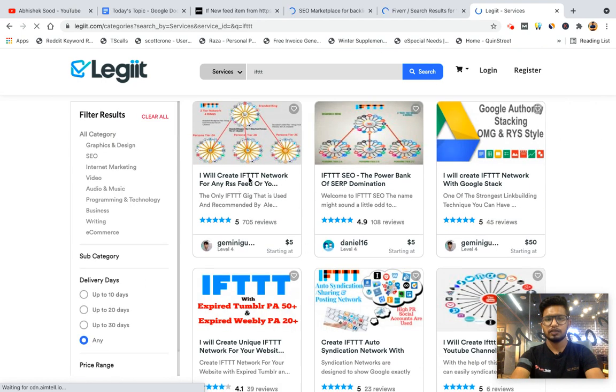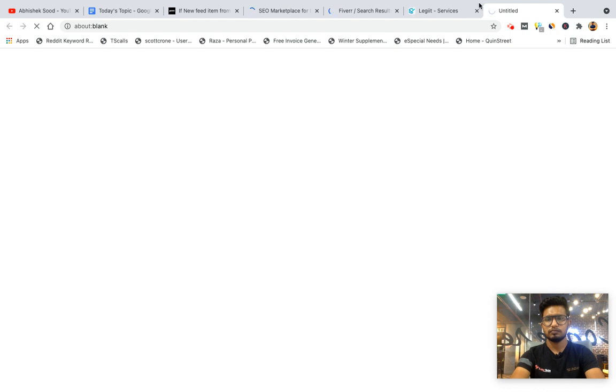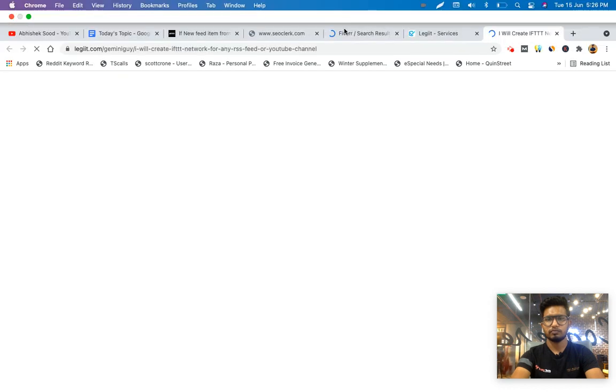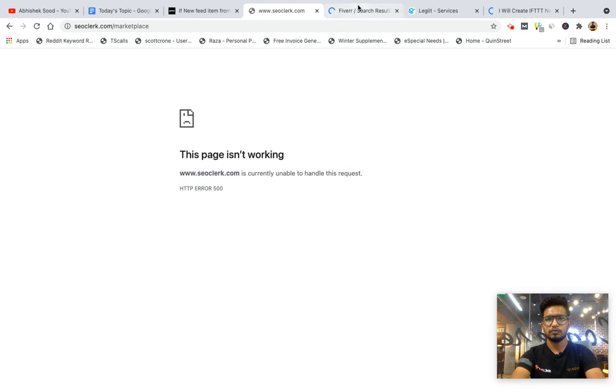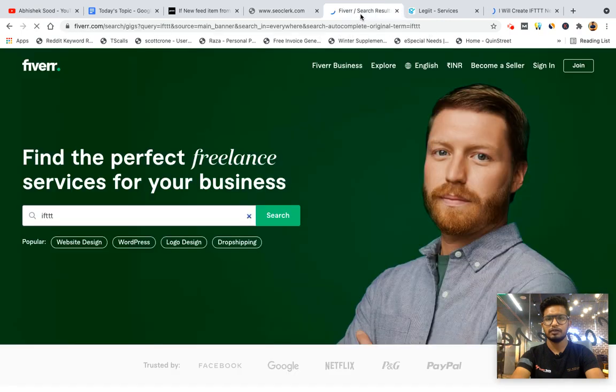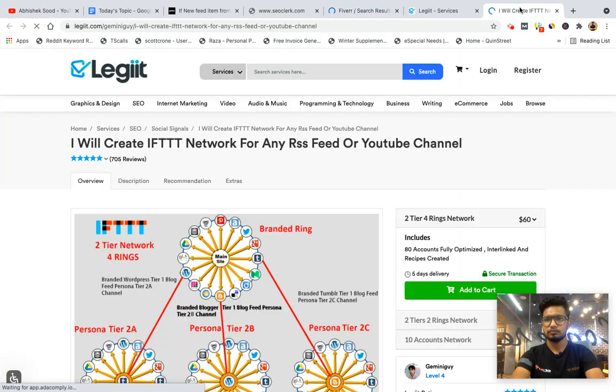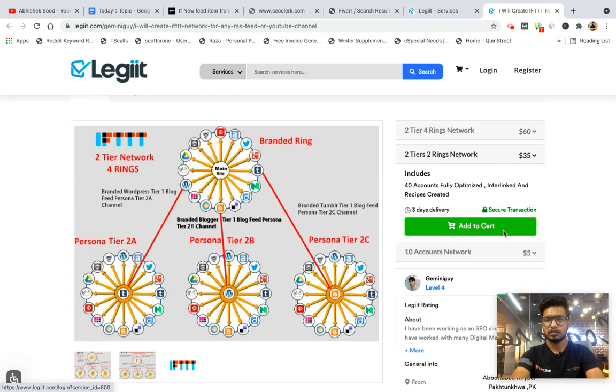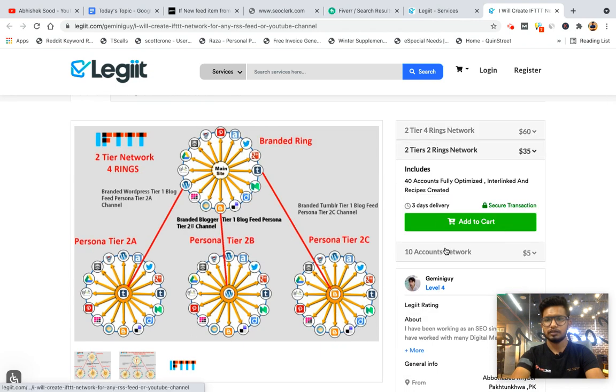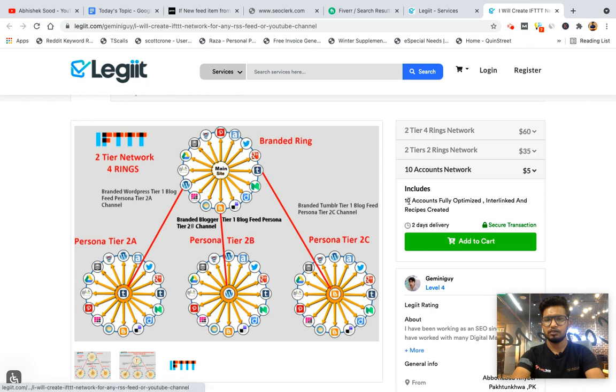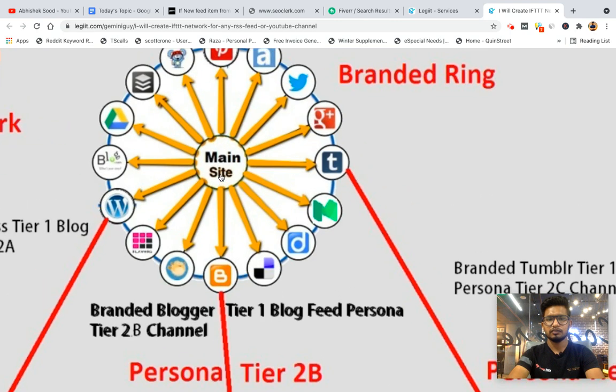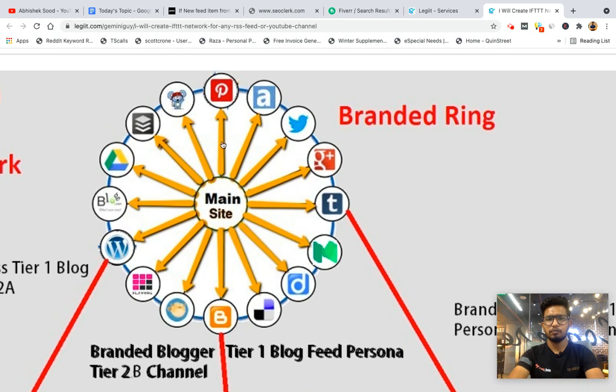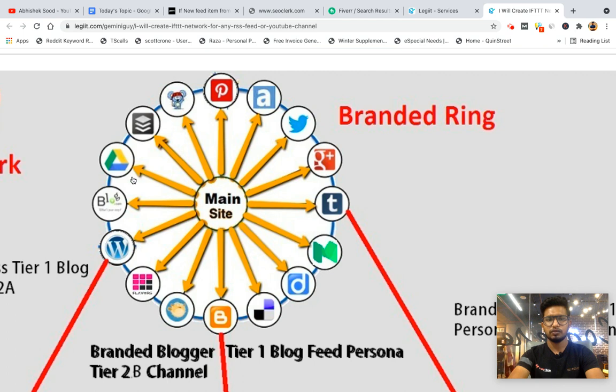At just $5 you will get one ring of 10 accounts fully optimized and internally linked. They will create from main site, they will create an IFTTT syndication to all these. Pinterest is removed now. They'll create a Google stack for Google Drive, WordPress, Diigo, Blogspot. Few of the sites you can see here are removed now.